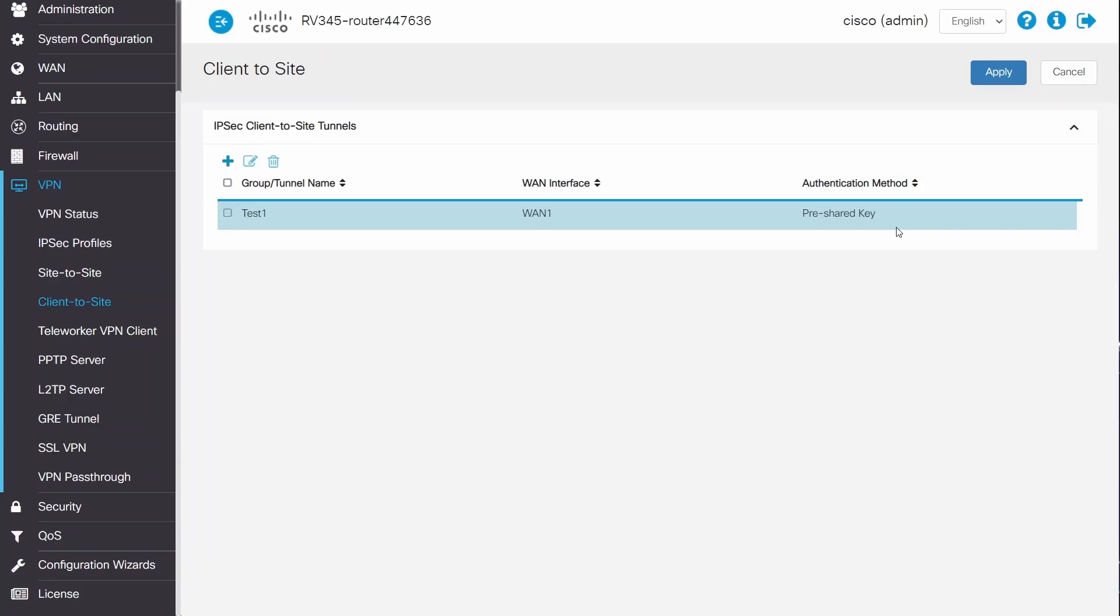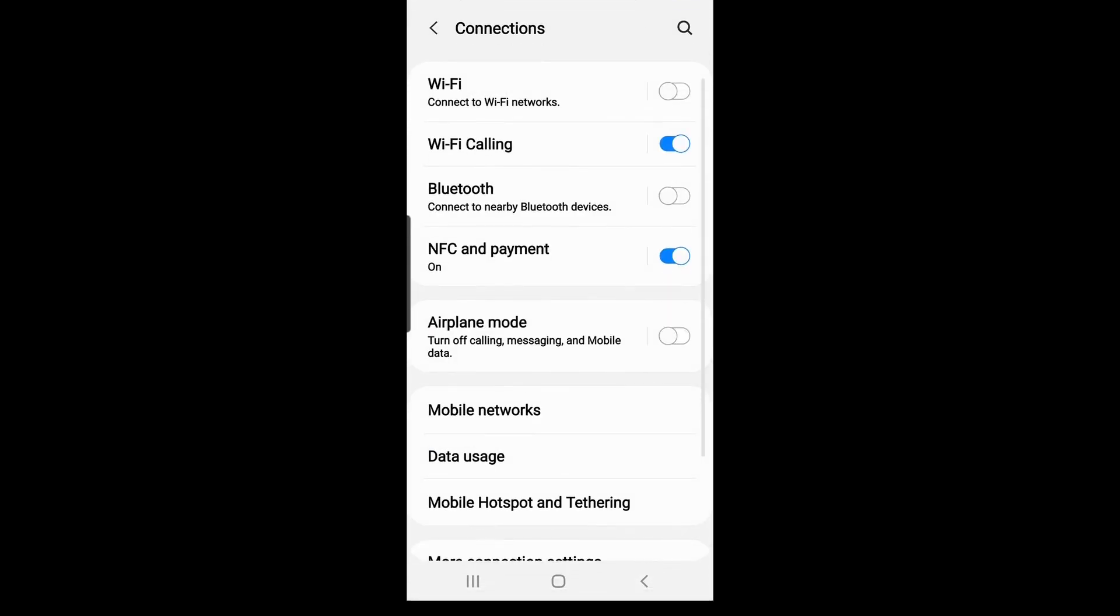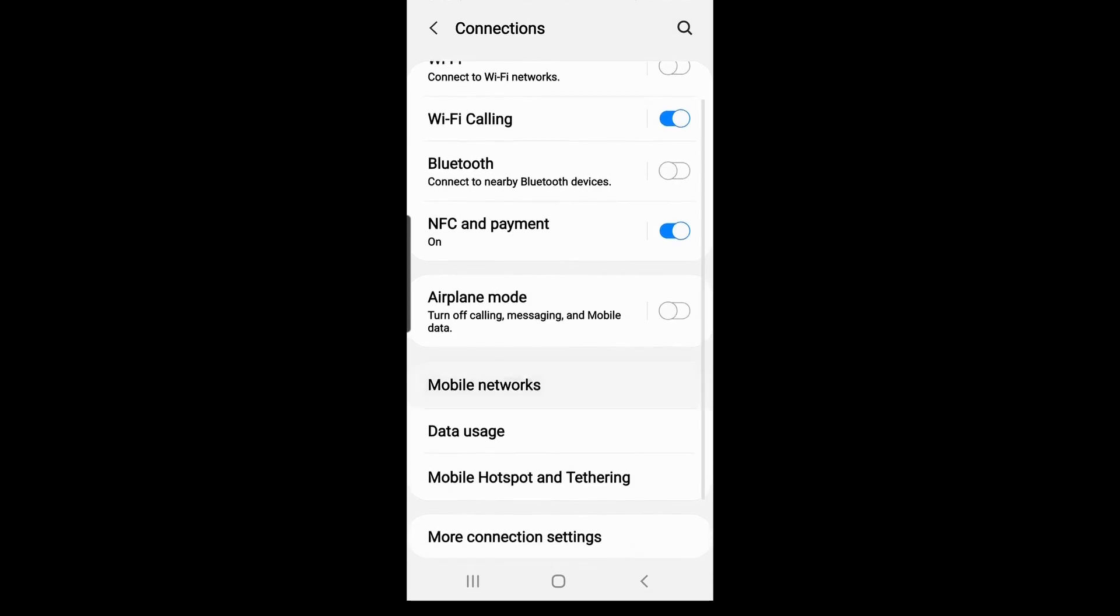Now I'll show you how to connect to the VPN from an Android device. Keep in mind that there are numerous versions of the Android operating system and your options may differ from what's shown in this video.